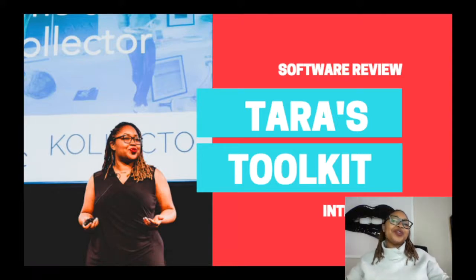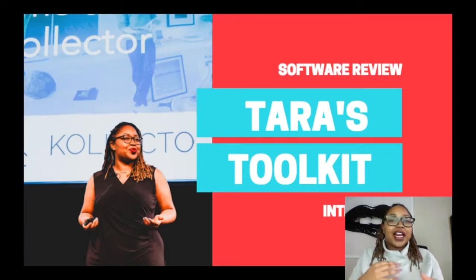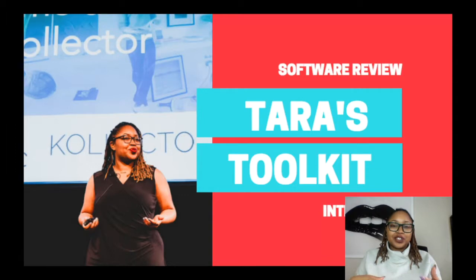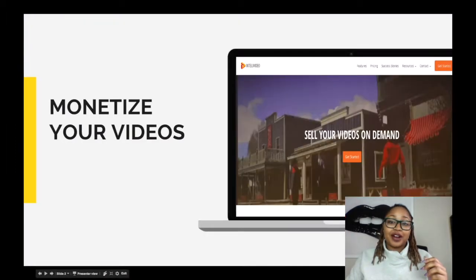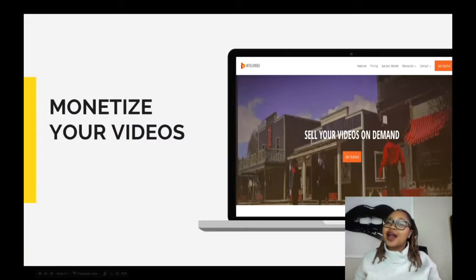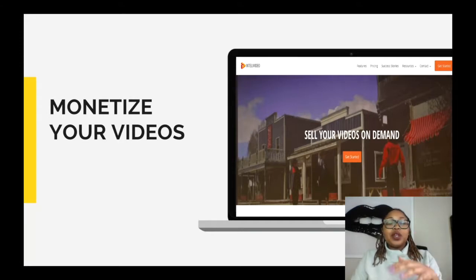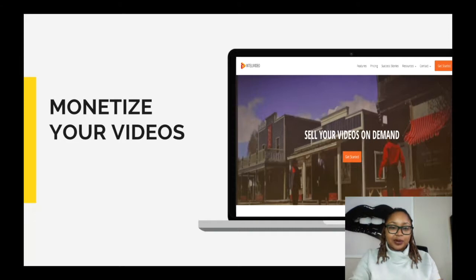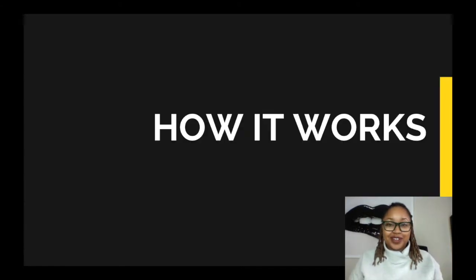I've got another tool for you to check out — it is called Intellivideo. If any of you guys are building video-heavy or video-based platforms and services, this is definitely one for you to try and check out. Let me show you a little bit about how it works and some of my favorite features.